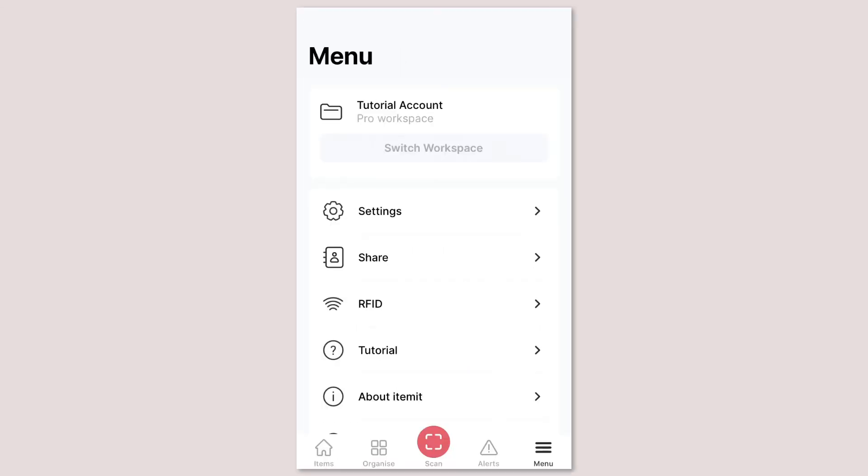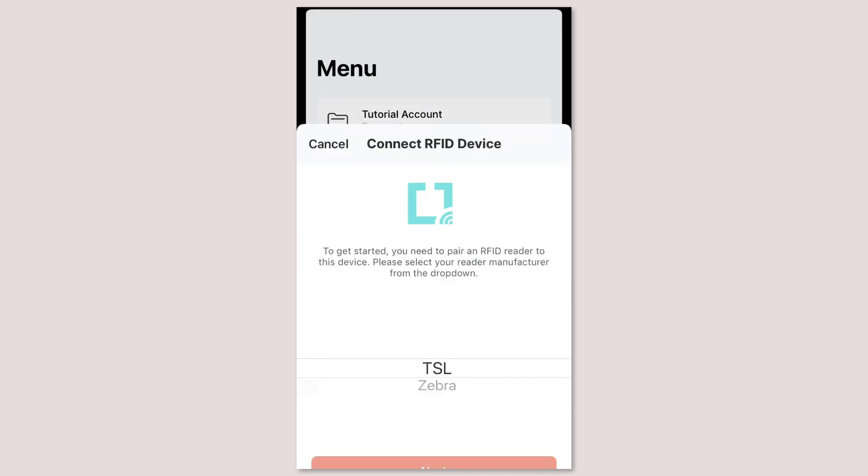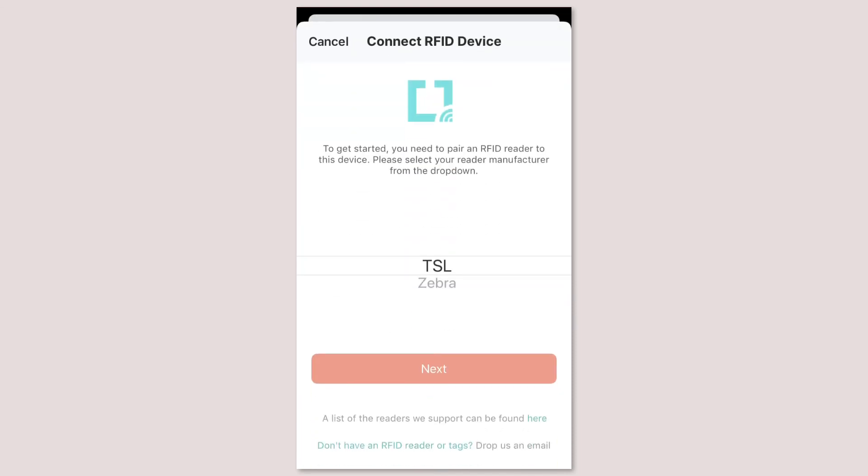If you're using the RFID solution you can manage your readers from the RFID section in the menu too.